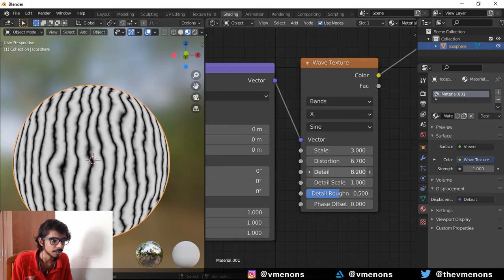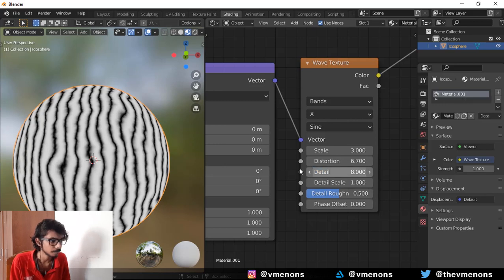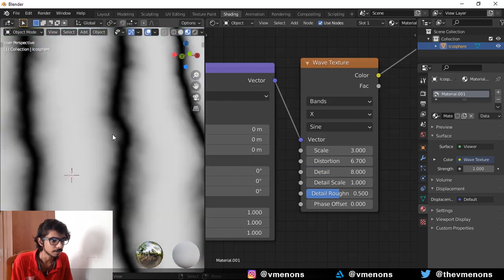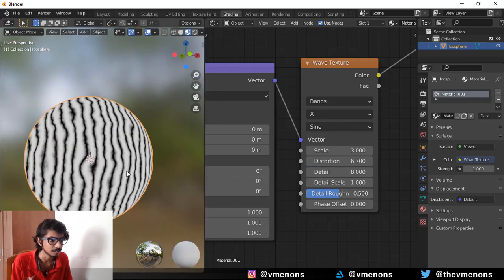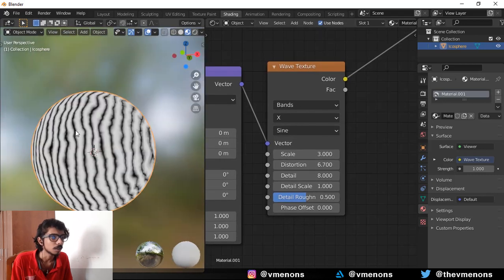And let's crank up the details so that you get that nice looking cracks sort of thing. Cool.